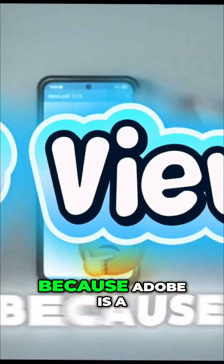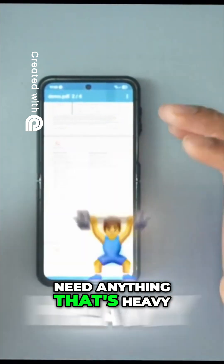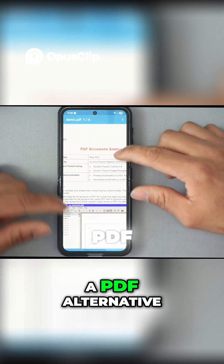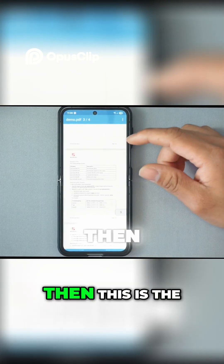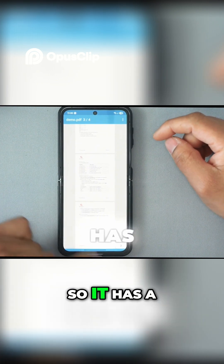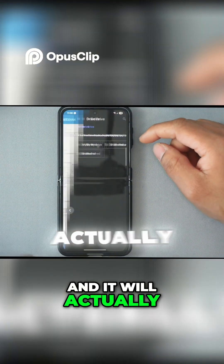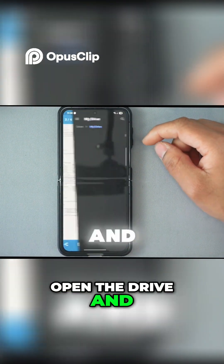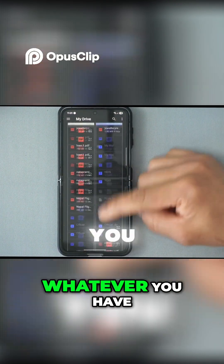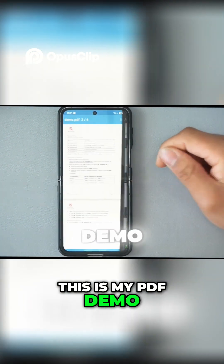App number four on the list is called a PDF viewer. Because Adobe is bloatware and you don't need anything that's heavy, if you are looking for a PDF alternative, this is the best application you can install. It has a navigation bar on the bottom — you can press that and it opens the drive, and then you'll be able to select your PDF. For instance, this is my PDF demo.